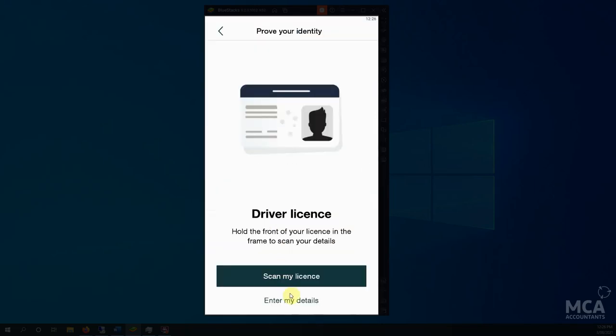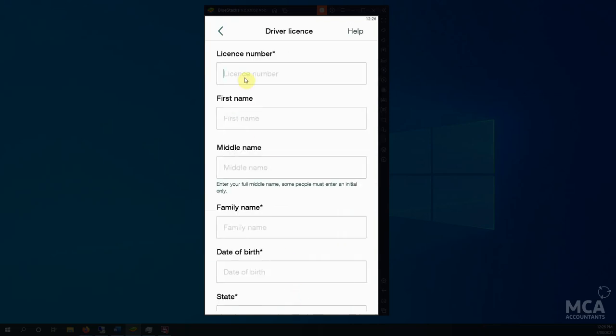So driver's license, you can scan your license where it will pick up your name, your license number and all that sort of stuff. It's not perfect. I do prefer to enter it. That way I know my details are all okay.